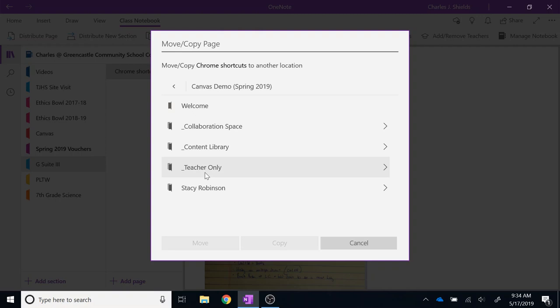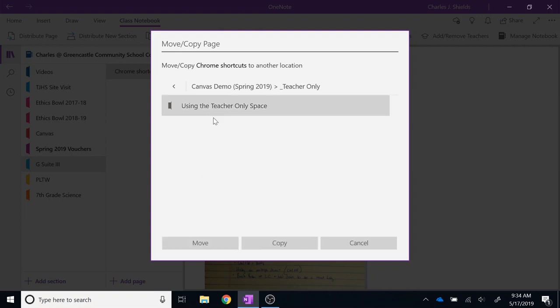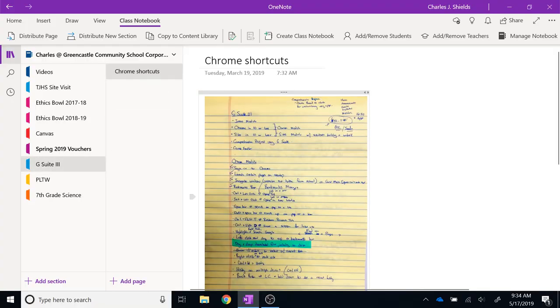I am going to select the teacher-only space, and I am going to choose Copy instead of Move. If I choose Move, it will move the only existing copy to that location. If I click Copy, it will just copy the document.